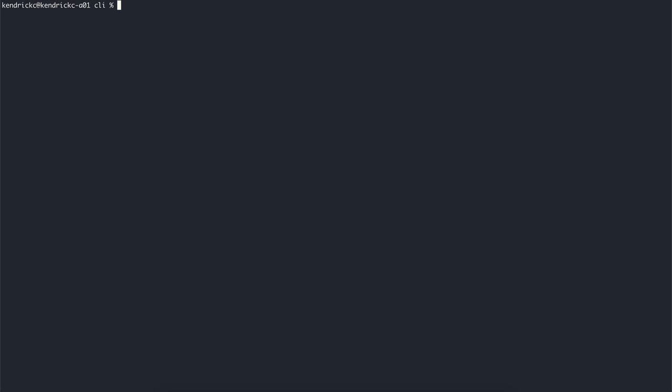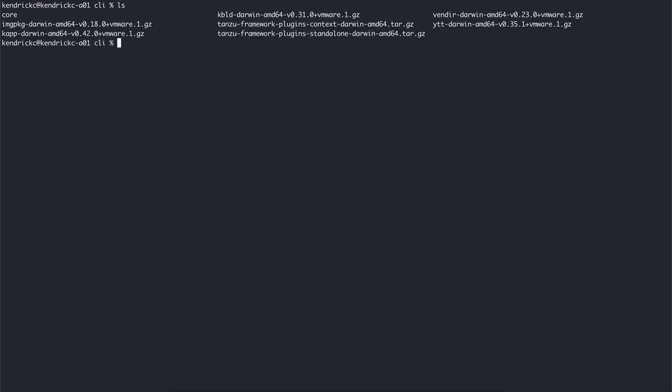Now it's time to install Carvel tools. Carvel provides a set of reliable, single-purpose composable tools that aid in application building, configuration, and deployment to Kubernetes. Tanzu Kubernetes Grid uses the following tools from Carvel's open source project. We use ytt, which is a command line tool for templating and patching YAML files, and it's used to support overlay-based customizations for clusters and cluster plans. You might need ytt if you plan to use customization overlays.